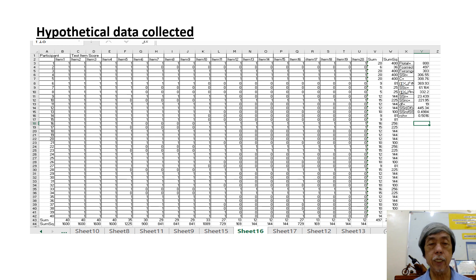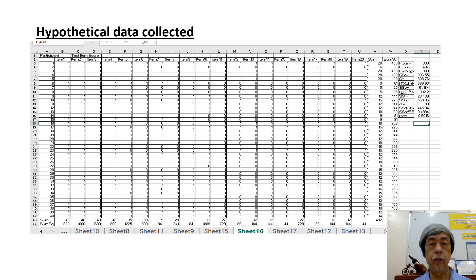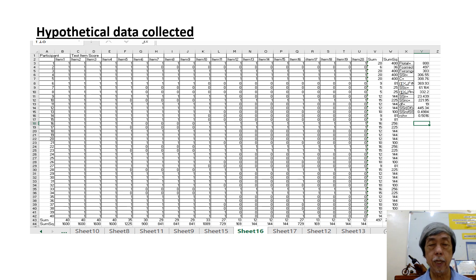These are the hypothetical data collected from 40 participants using a 20-point questionnaire or test, collected during the pre-test.